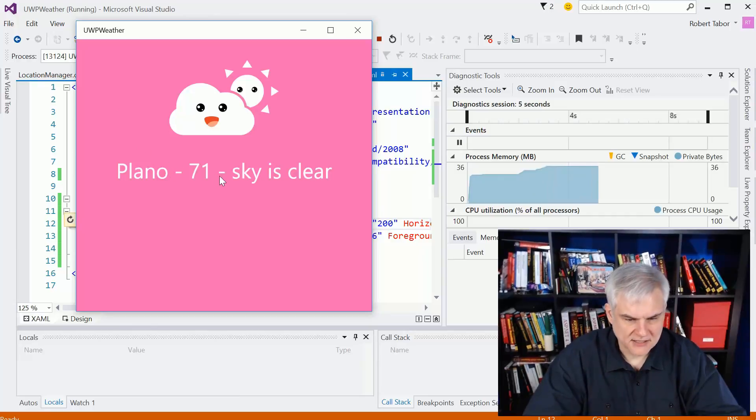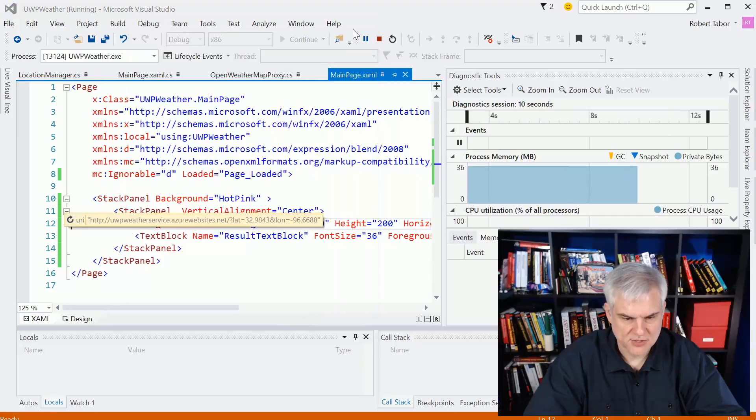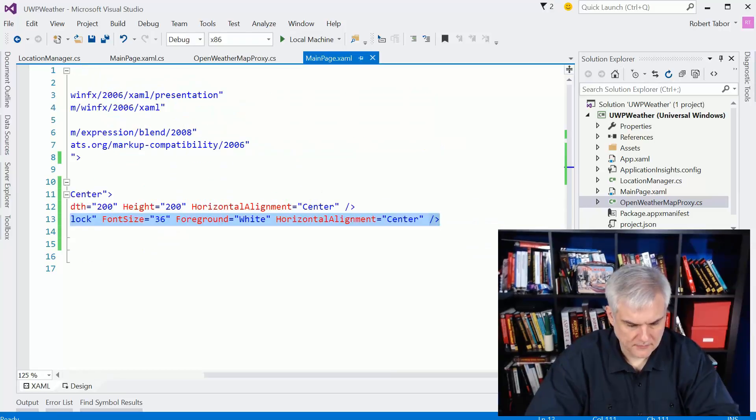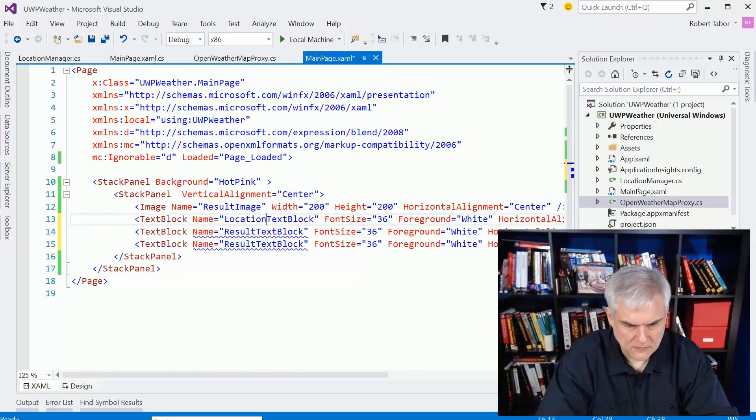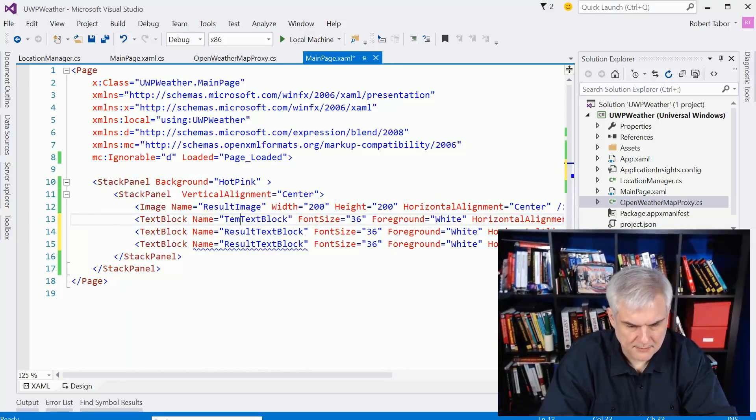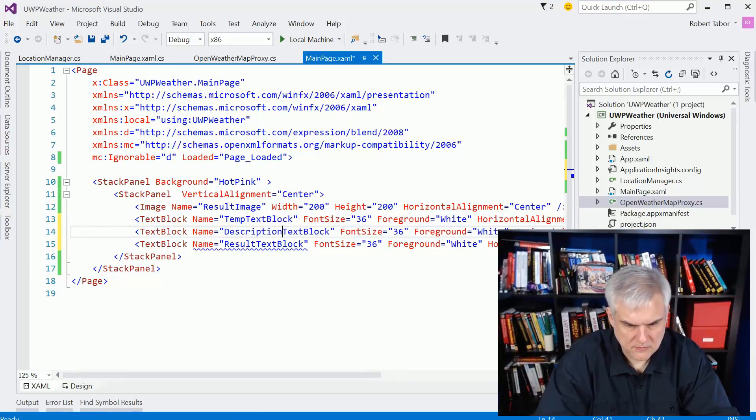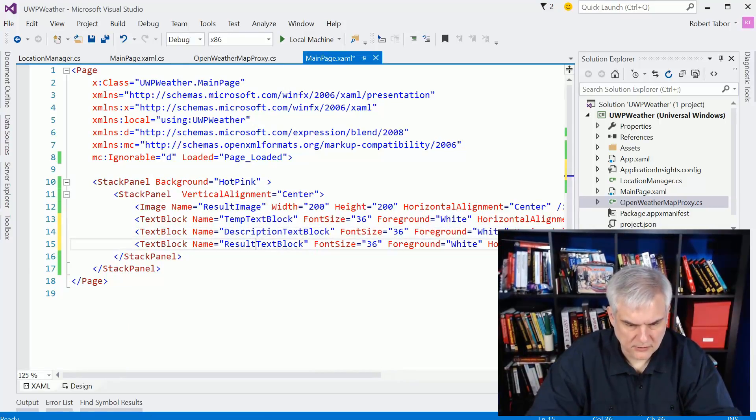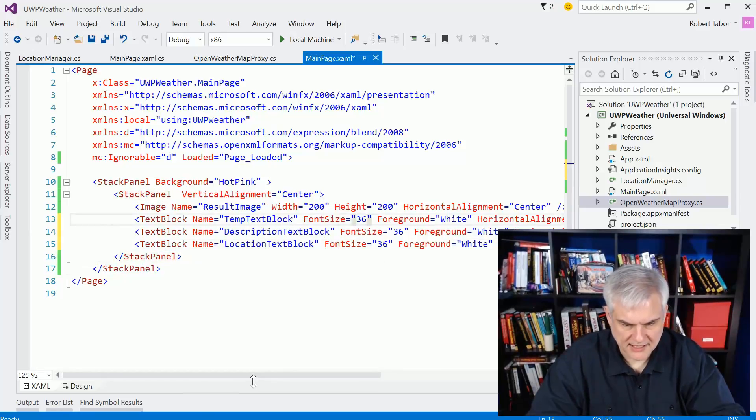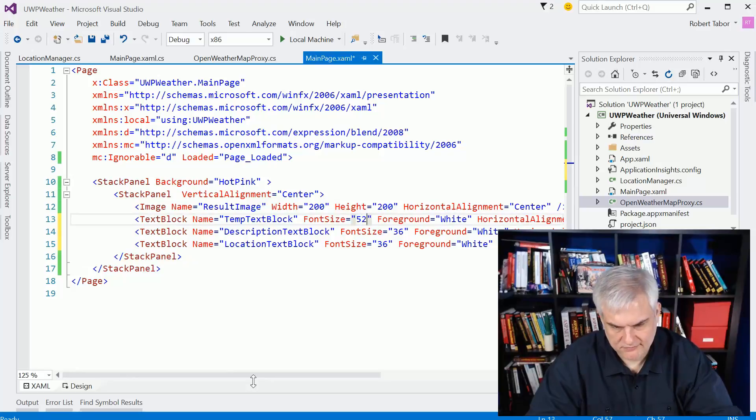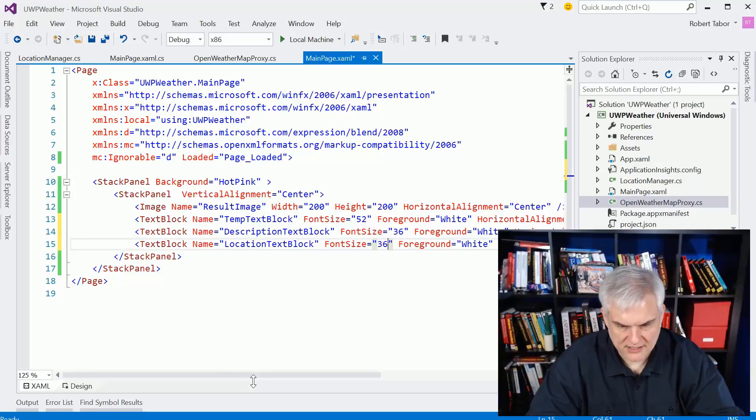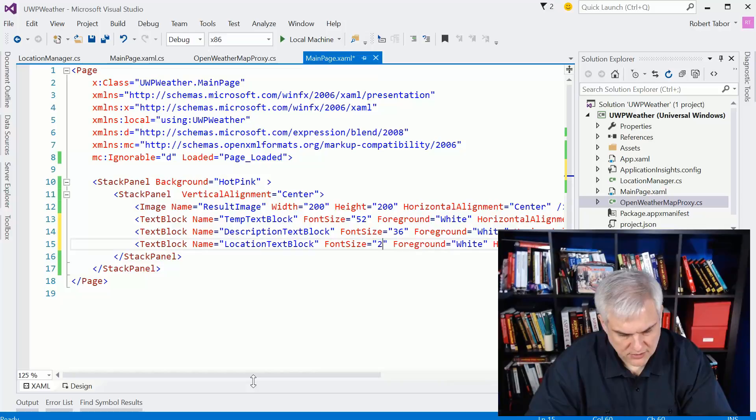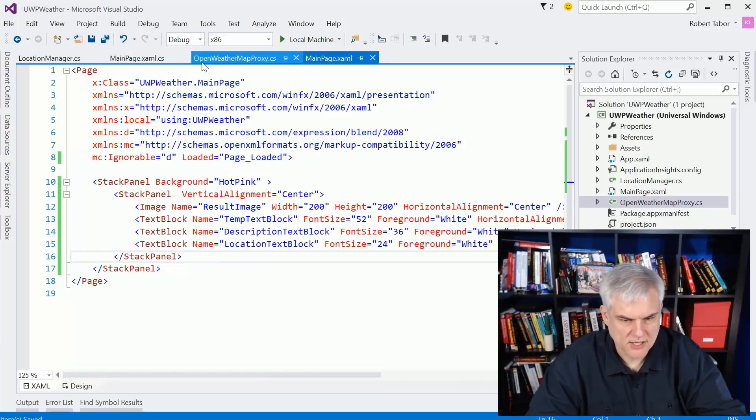Let's see what we have ourselves now. Ideally I would put these on separate lines, so let's do that. There's the location, the temp, and the description. Actually let's go temp, description, and then location. I like that better. Temp will be the largest, we'll put this at like 52. The description, yeah 36 is good there, and then the location we'll make that smaller, 24.